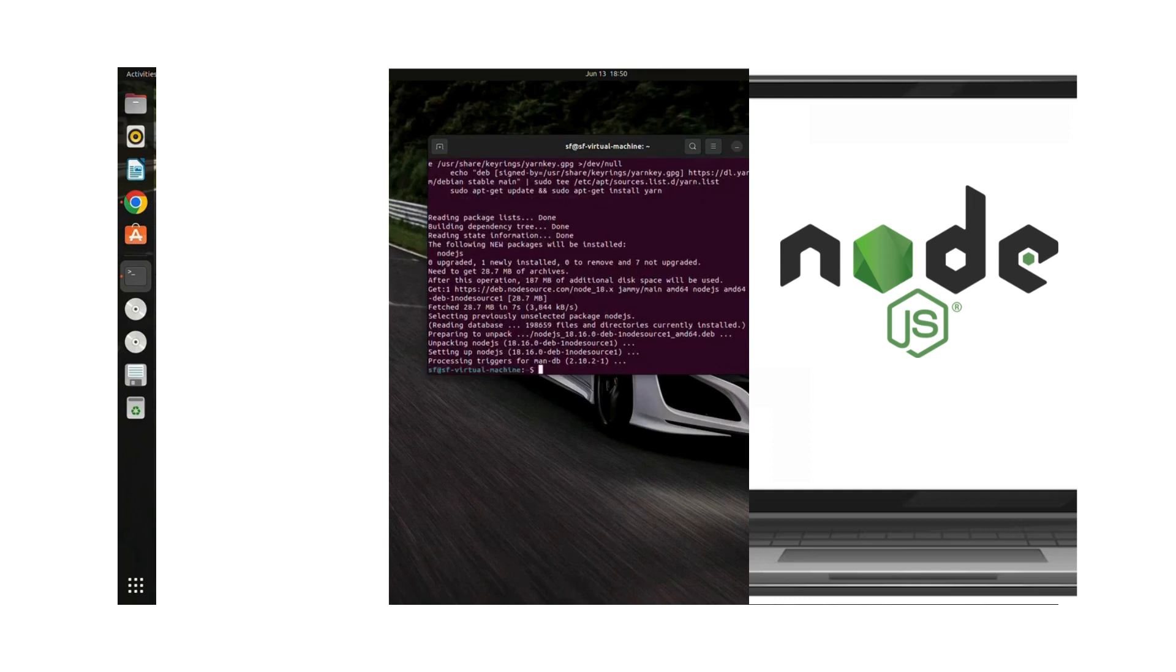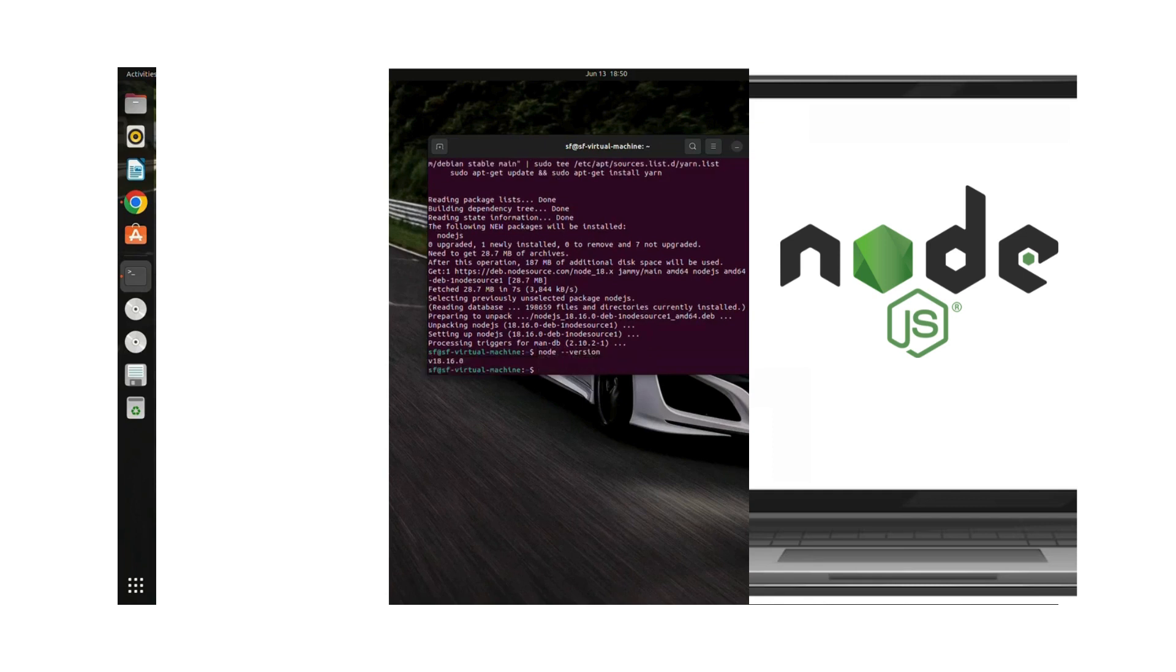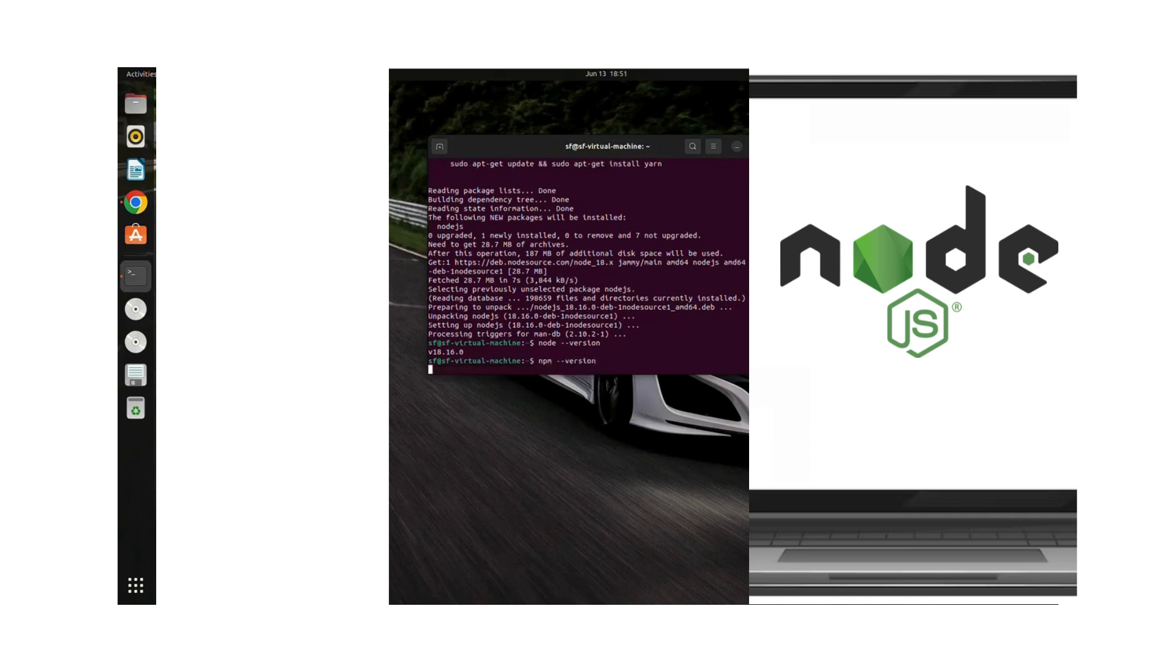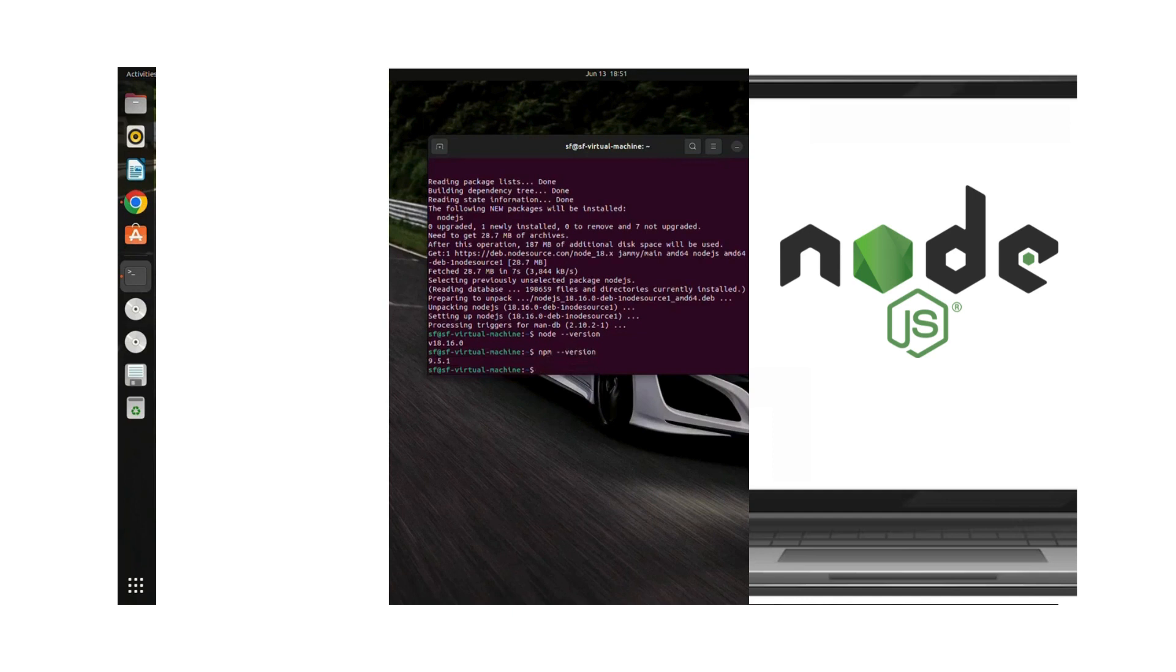Now we will check whether Node.js is installed or not. We'll type the command node --version, and it shows us that we have this version installed. We also have npm installed as well, so I'll type npm --version, and we have this version. We have successfully installed Node.js and the package manager.